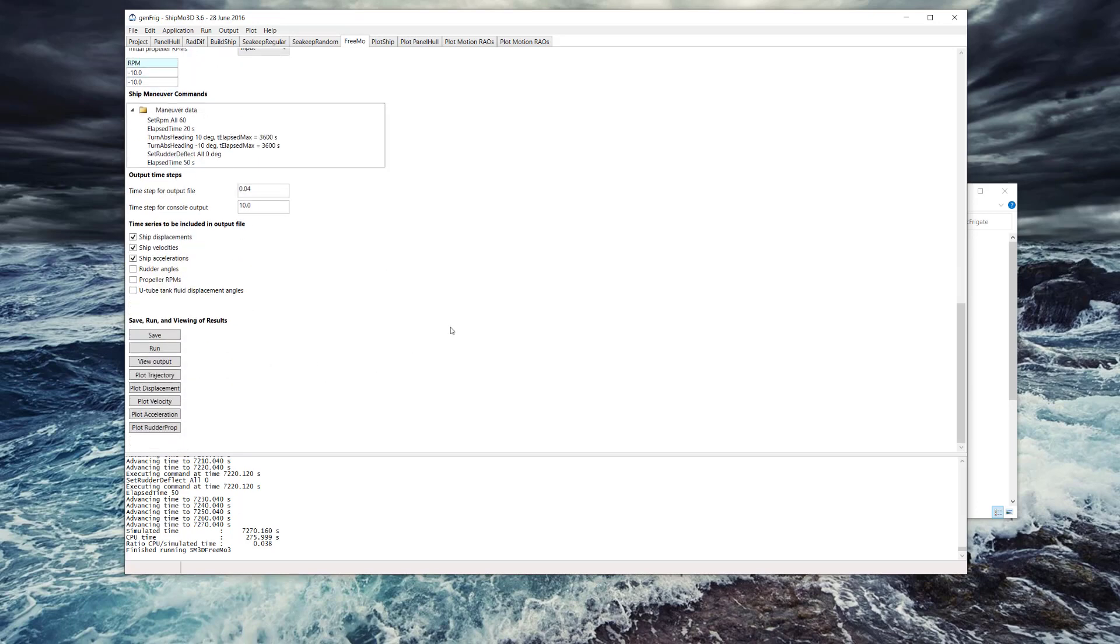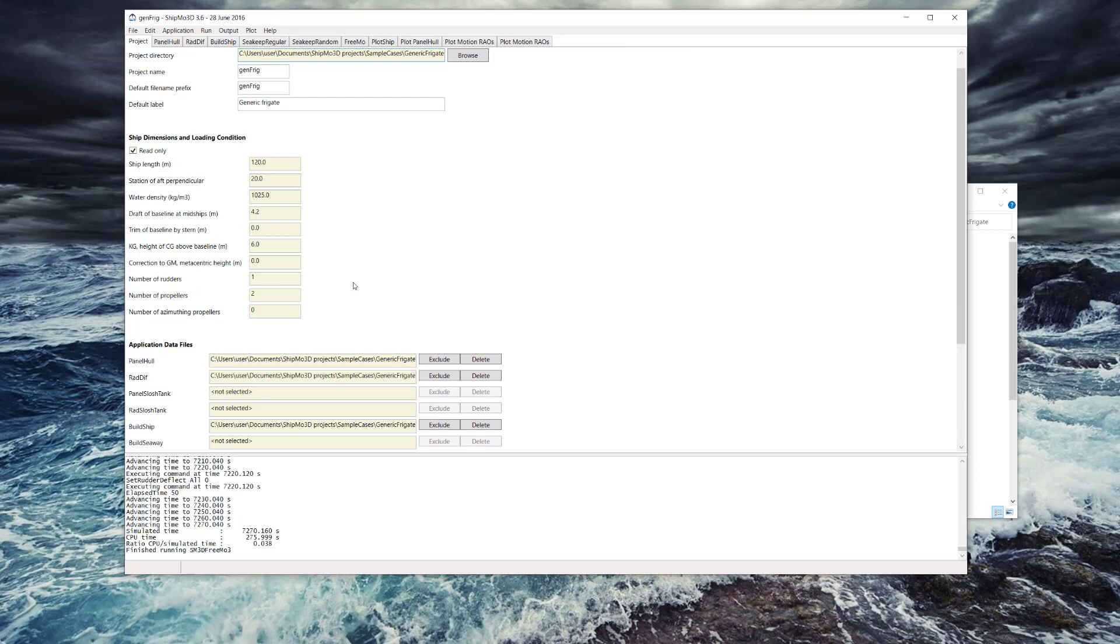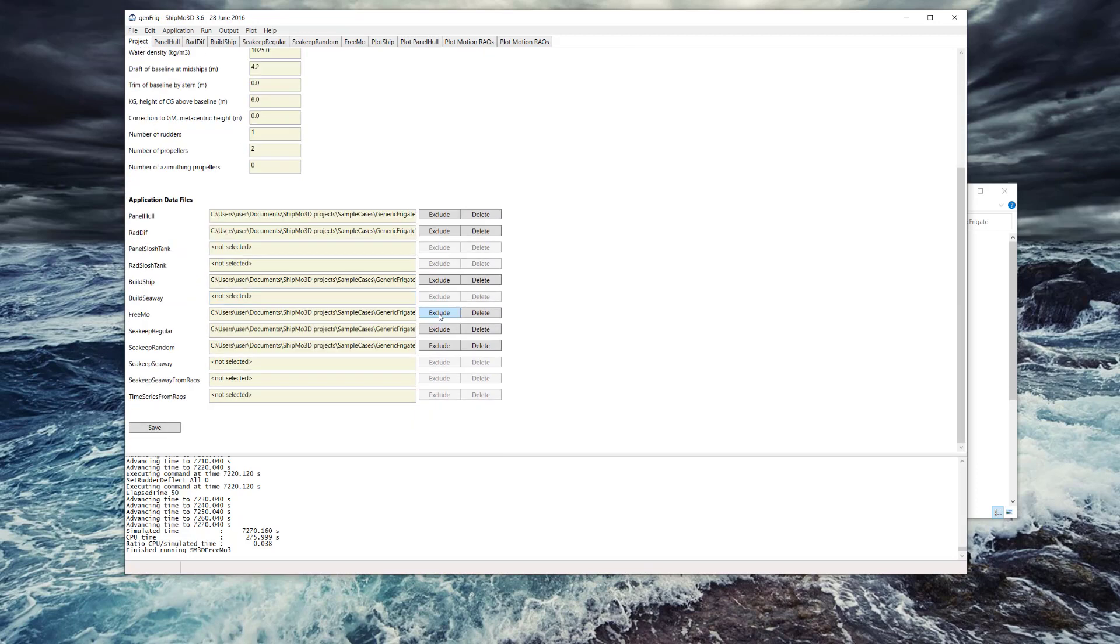This is just meant as an overview to show you a few of the basic applications and most commonly used applications and to get you an idea of the kinds of things you can do in Shipmo3D. Thanks for watching.